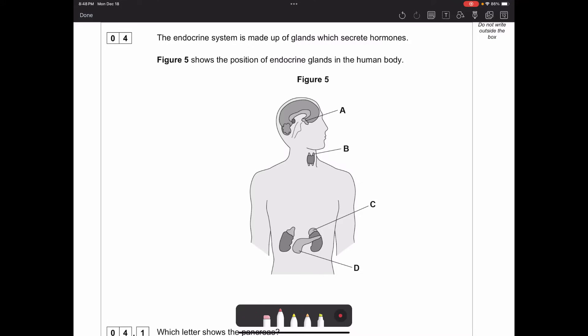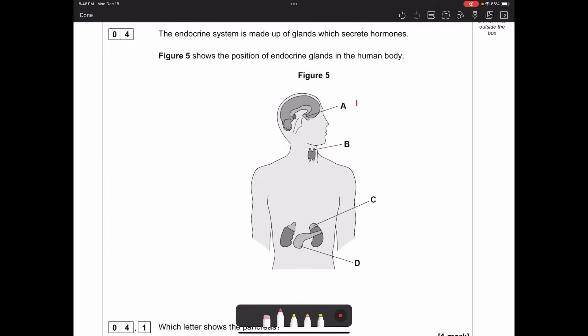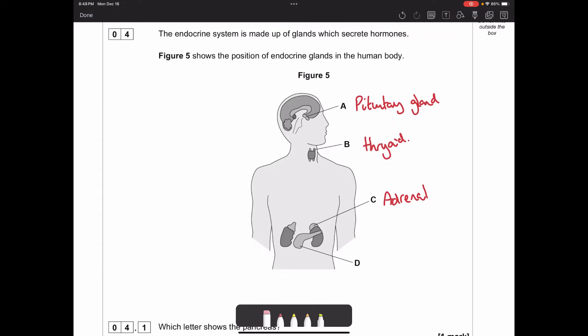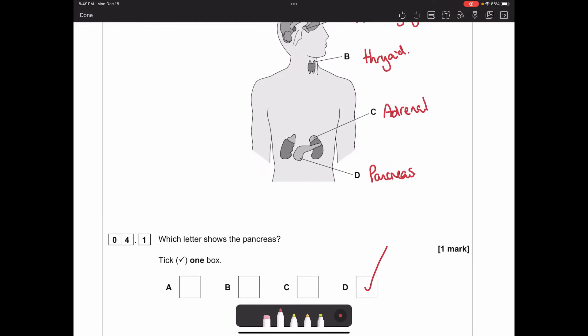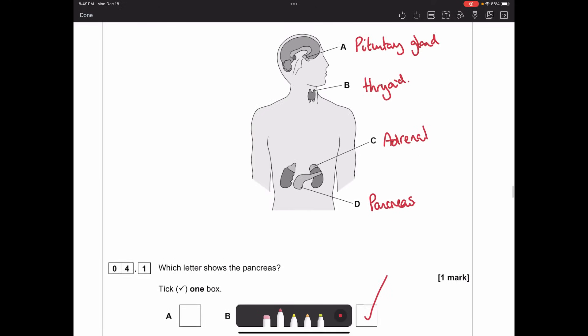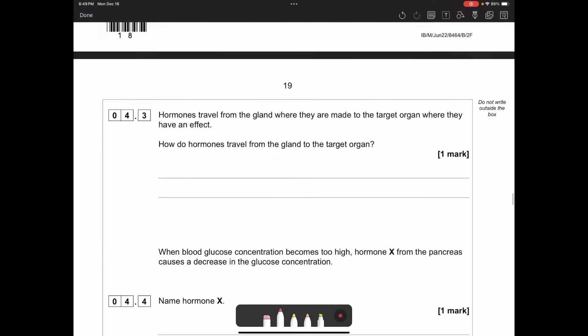Question four: the endocrine system is made up of glands which secrete hormones. Figure 5 shows the position of endocrine glands in the human body labelled A, B, C and D. Label them before looking at the answers: A is the pituitary gland in the brain, B is the thyroid gland in the throat area, C is the adrenal glands on top of the kidneys, and D is the pancreas - the leaf-shaped organ in the digestive system. Which letter shows the pancreas? D. Which shows the thyroid gland? B.